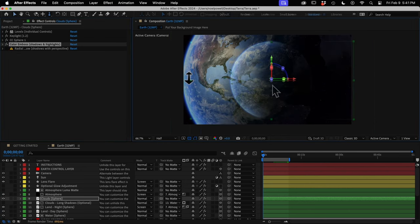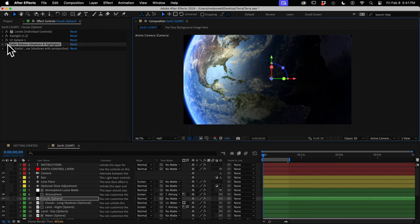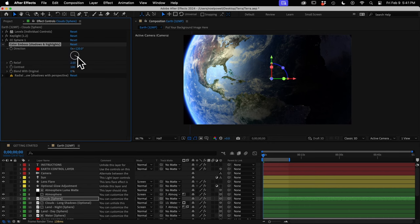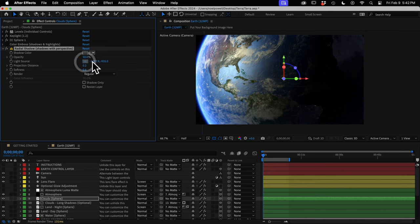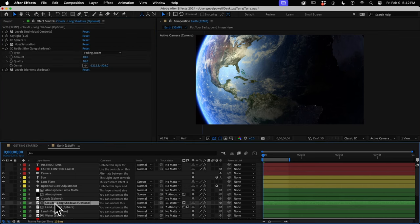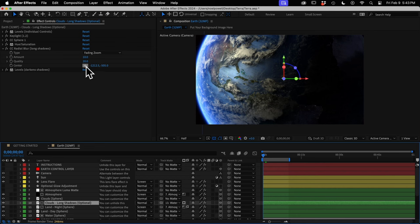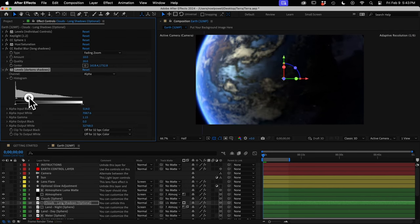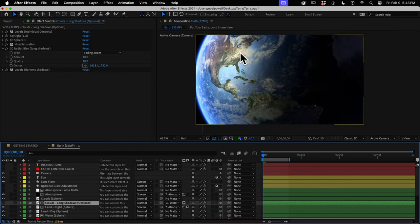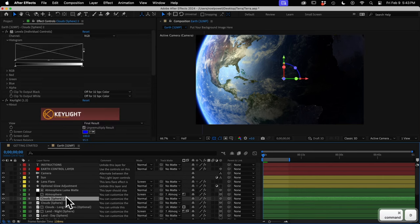The first shadow option is color emboss, which is kind of like a bevel adding shadows and highlights — you'll need to set the direction manually, pointing it away from your sun's position. Then there's radial shadow, which adds a drop shadow with perspective where shadows are all cast from a single point — again you'll have to click on your sun to tell it where it is. The third option is for sunsets when the sun is near the horizon and produces long shadows — unhide the long shadows layer, set the center to match your sun's position, and you can adjust the shadow length and darkness with the levels effect. Also, if clouds look thin, duplicating the clouds layer will make them denser.